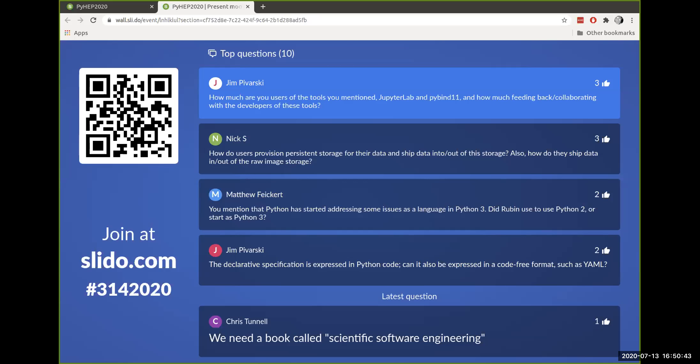That's really good to know that you're conda-forge contributors. Thanks very much for this excellent keynote. I think we are at time.